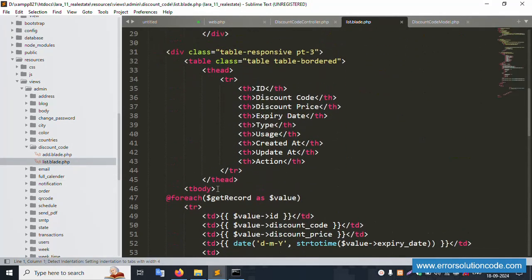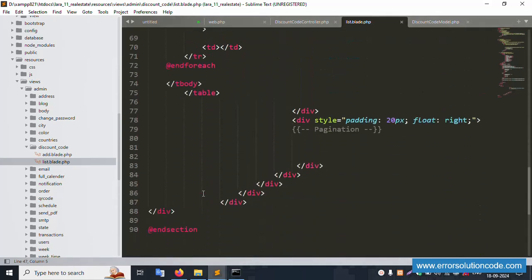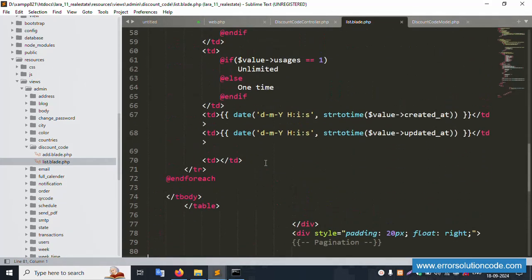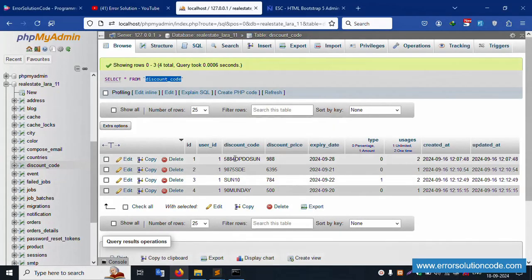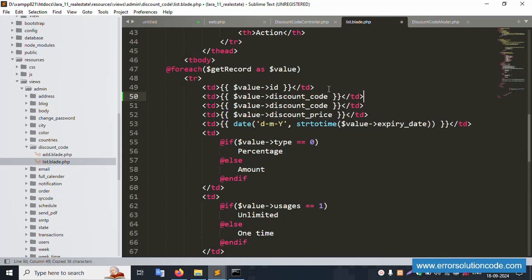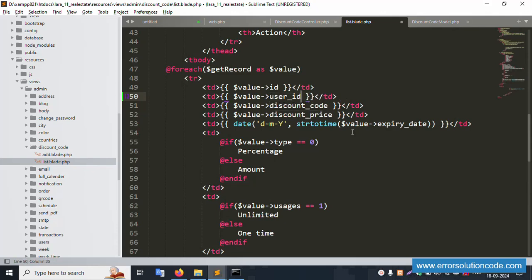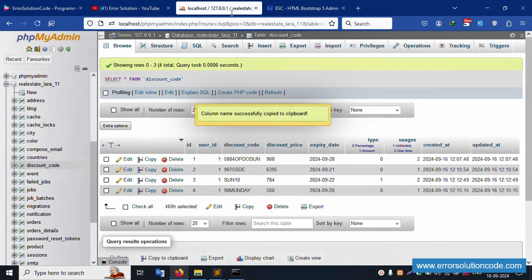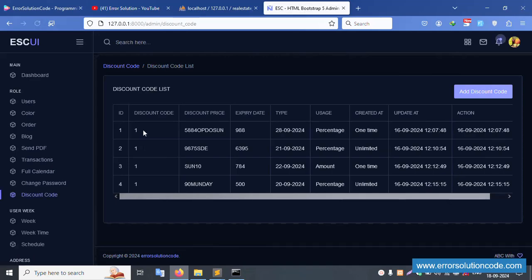Step by step, let's write down the foreach loop implementation. Pagination is not yet added — this is just a get record. Inside this, we have id, discount code, and discount price — all records are showing. Let's show user_id: copy and paste user_id here. Save the file and refresh the page.